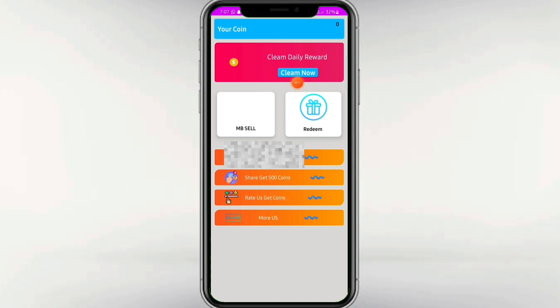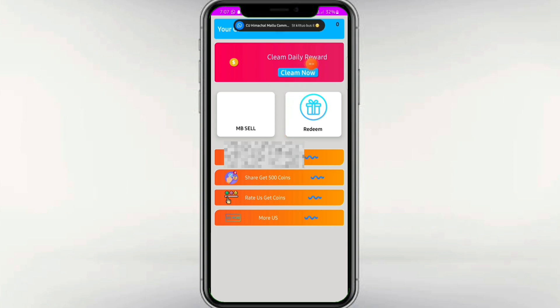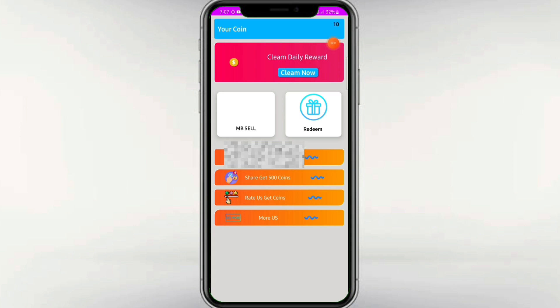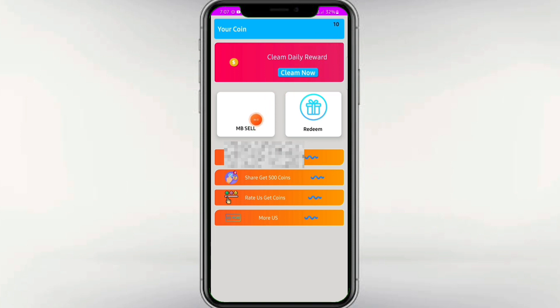Now you can complete all the main tasks. I will explain one by one. You can use your claim daily bonus. Once you click the link, it will give you a little extra.